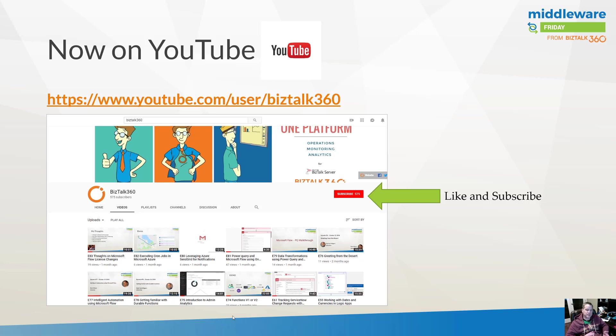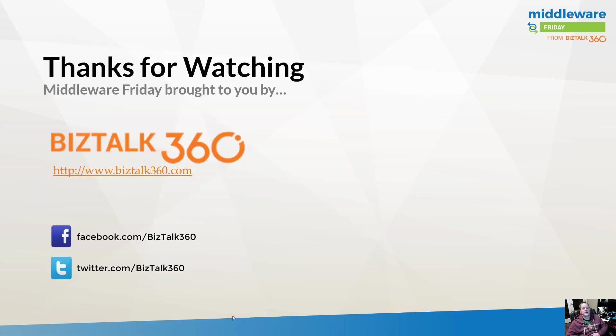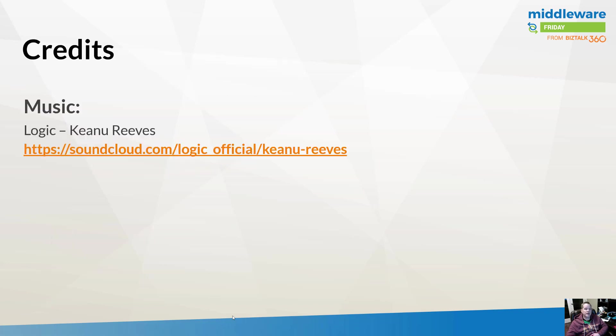I wanted to say thanks to BizTalk 360 for being a great partner of the show, and we'll catch you next week on Middleware Friday.